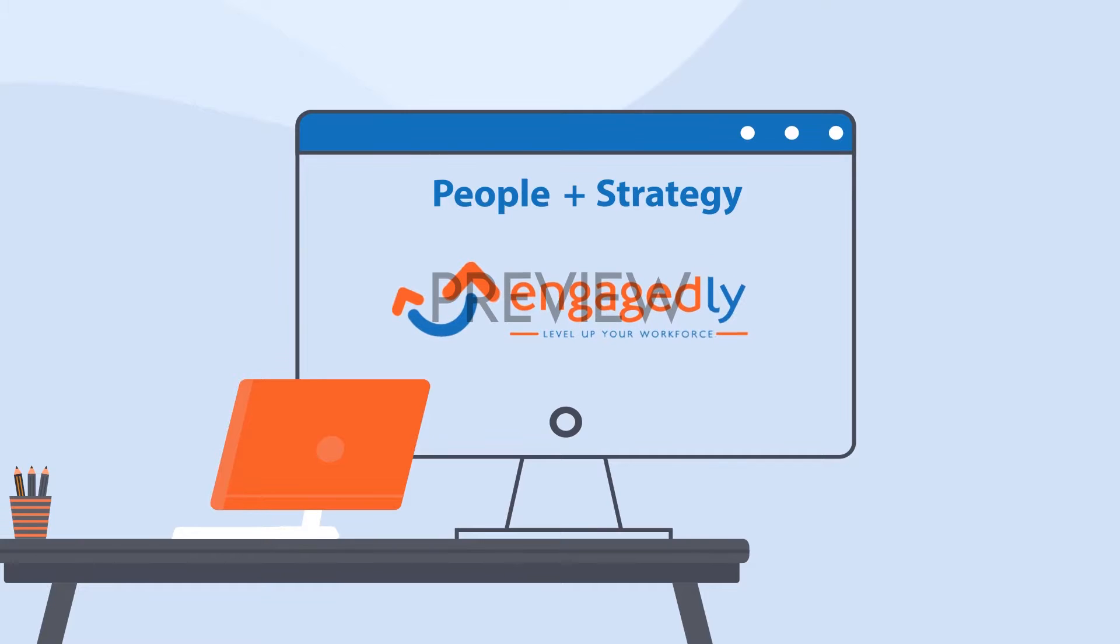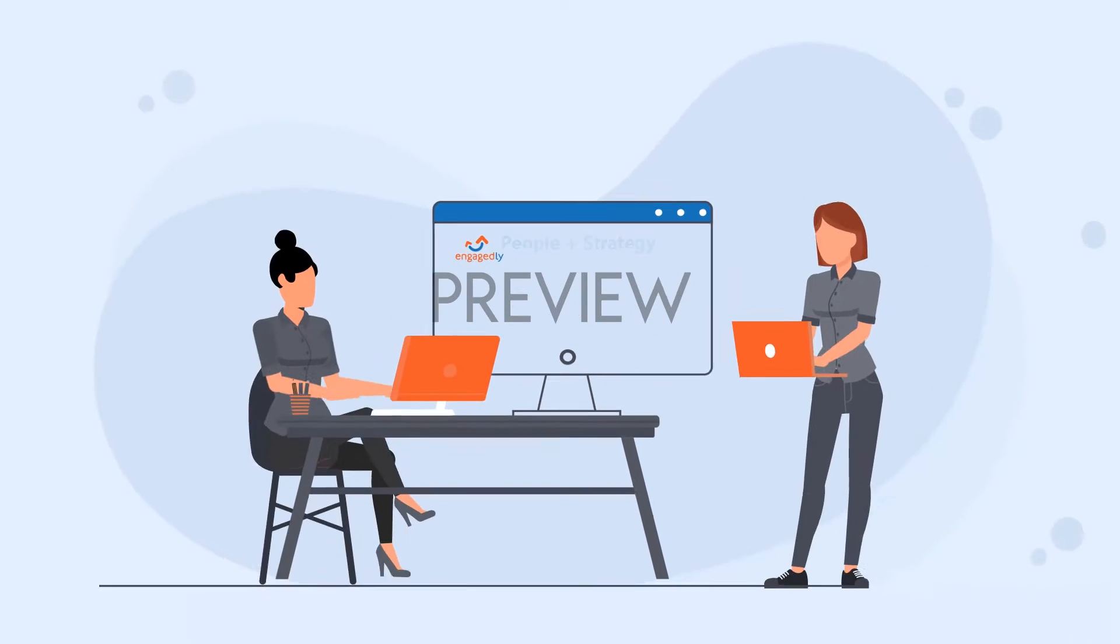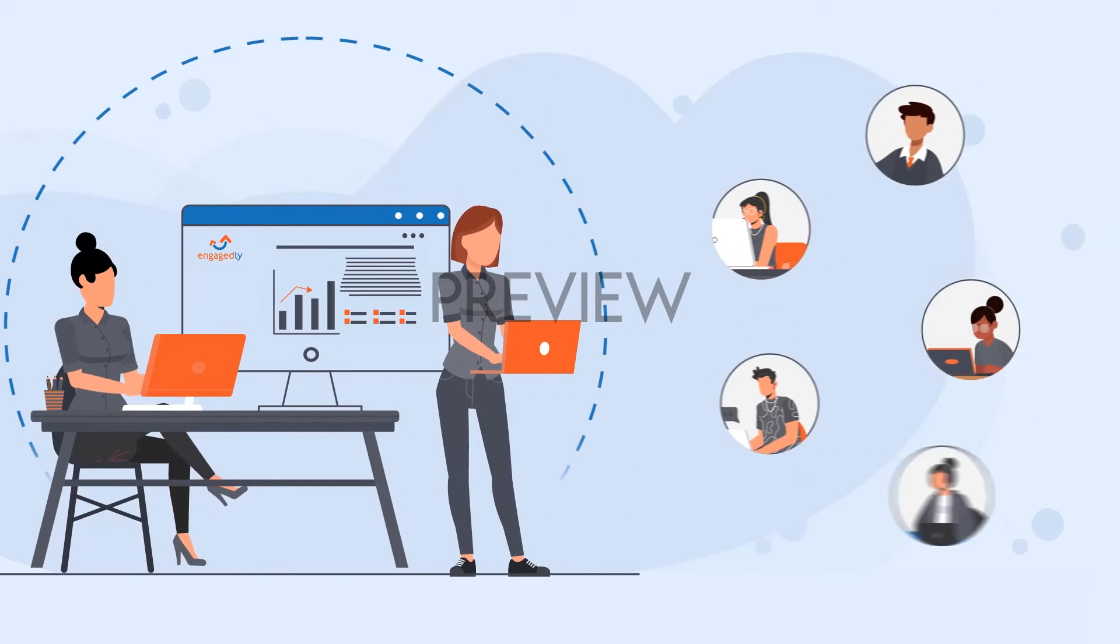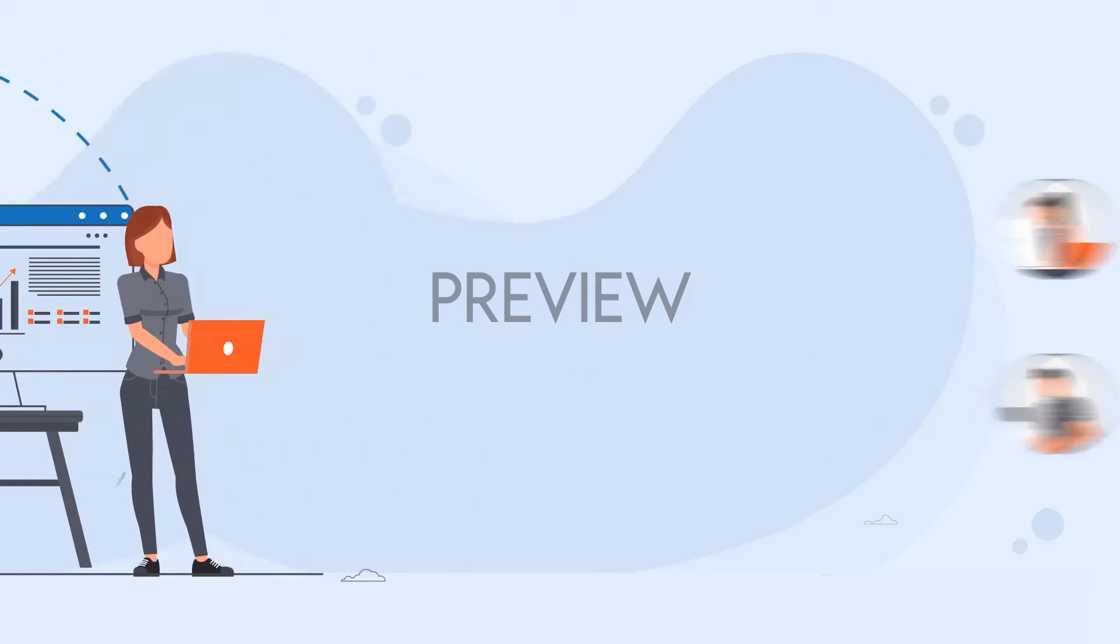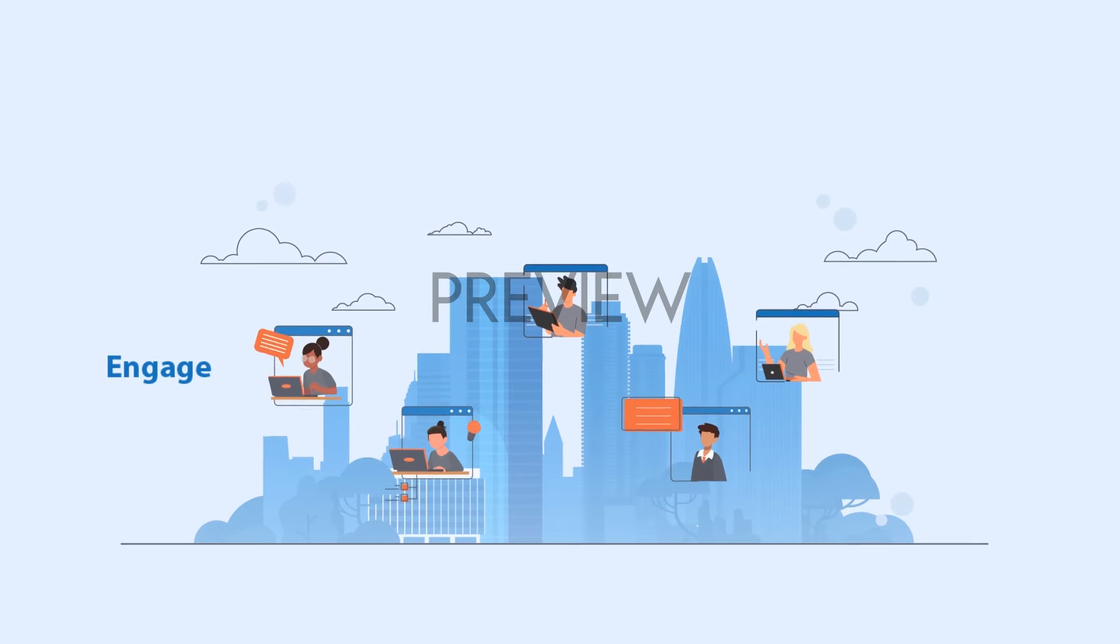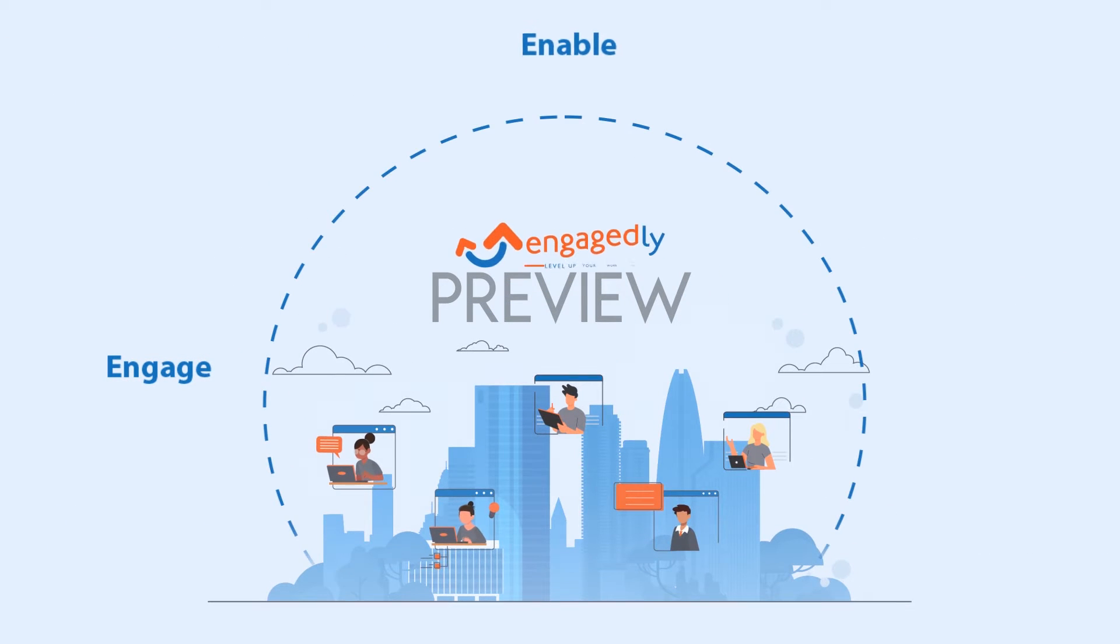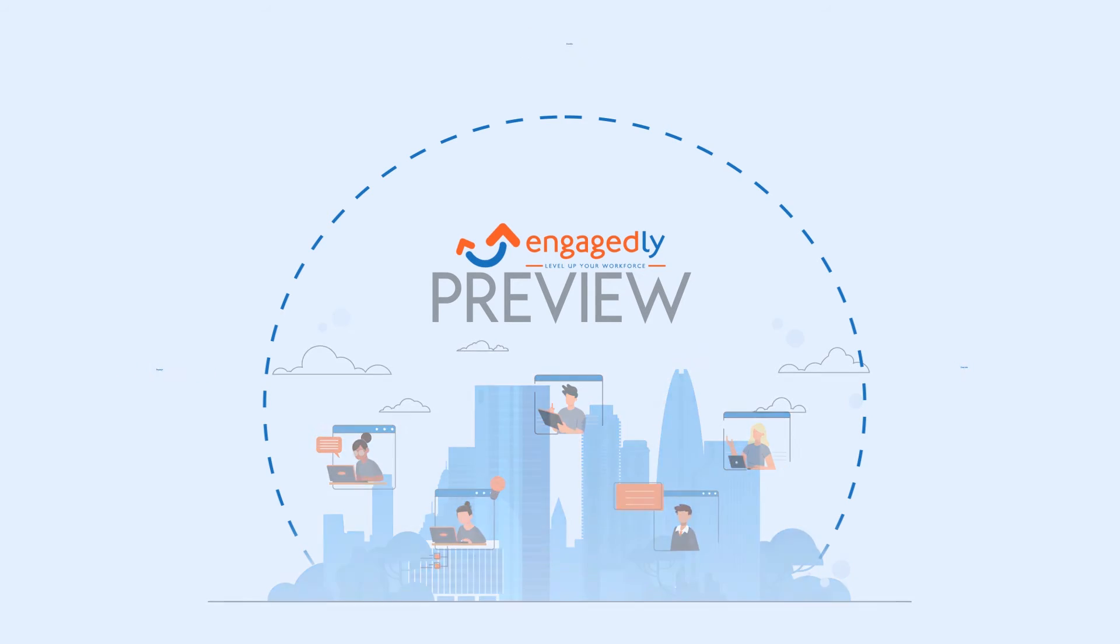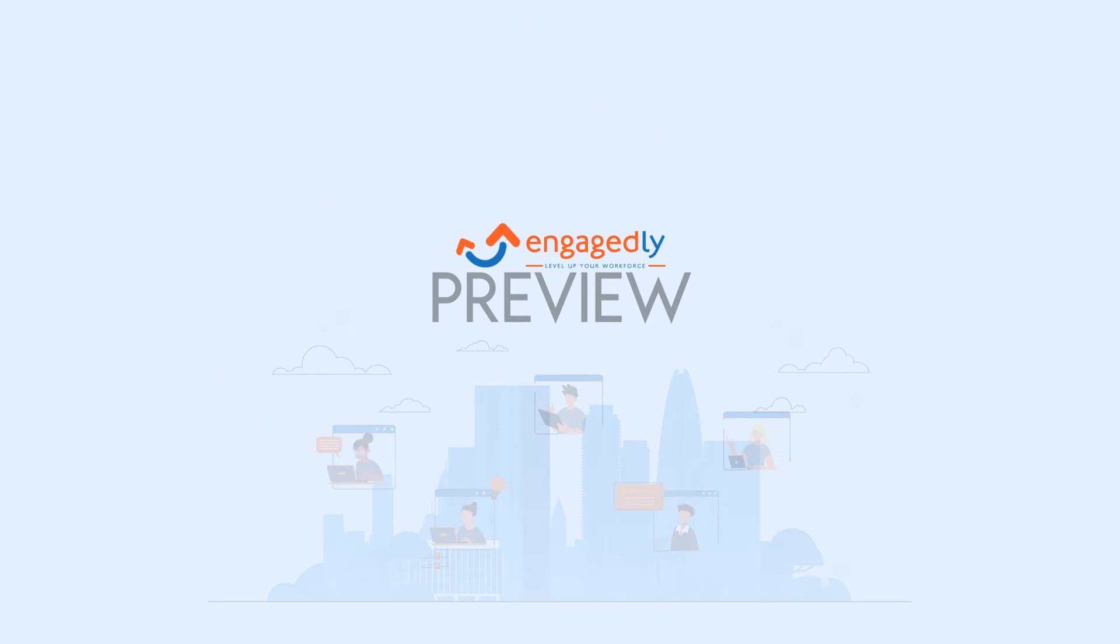Engagedly, a people plus strategy platform, helps organizations unleash their full potential by actively engaging with employees, enabling them to succeed and execute strategy all within a single software tool.